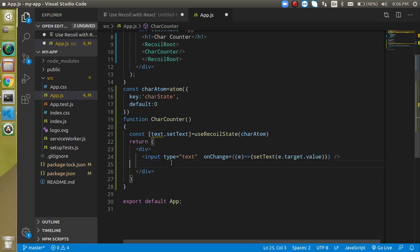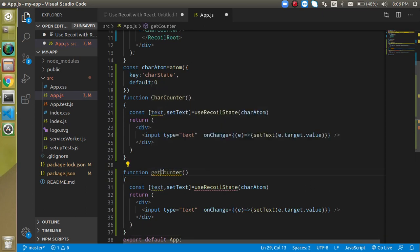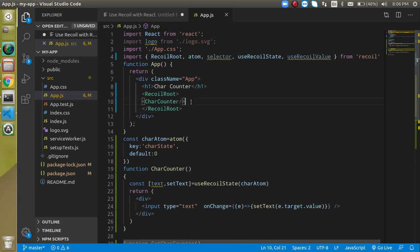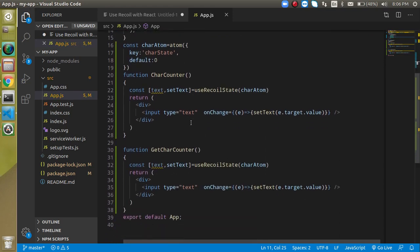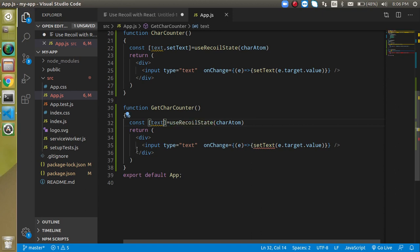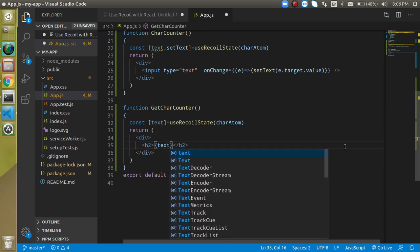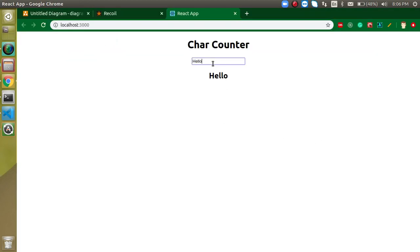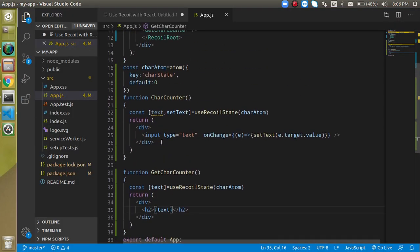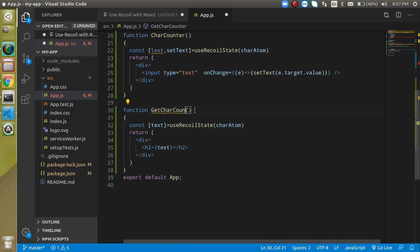Now let's split this component into two components. Remove 'setText' from the current one and make a new component called 'GetCarCounter'. Add it to the JSX and remove 'setText' from the original component. Inside GetCarCounter, add an h2 tag to display the text value. You can see we've broken the code into two components and the atom is getting data from one component and sending it to the other.